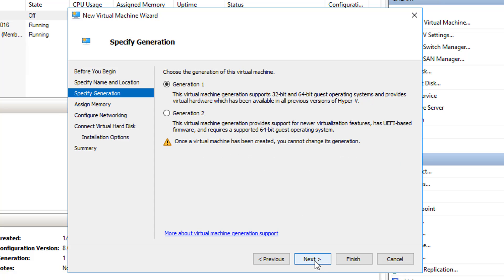I'm going to click Next and it's going to ask me if this is a generation 1 or generation 2 virtual machine. Generation 1 virtual machines are from 2008; in 2012, generation 2 was created. Generation 2 gives you additional benefits like secure boot and the ability to use a UEFI-based BIOS.